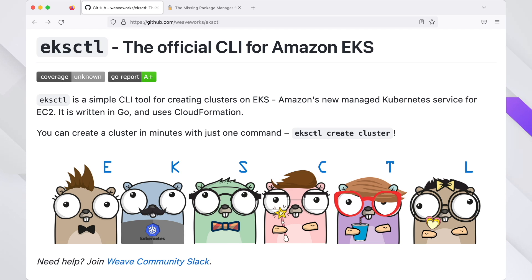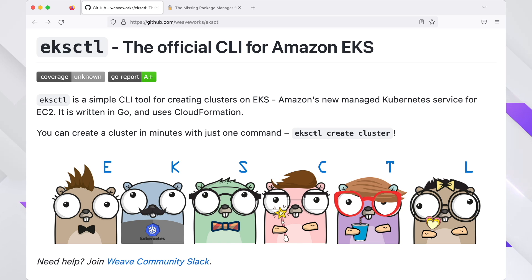eksctl is a simple command-line tool for creating clusters in Elastic Kubernetes Service. It's written in Go and uses CloudFormation.